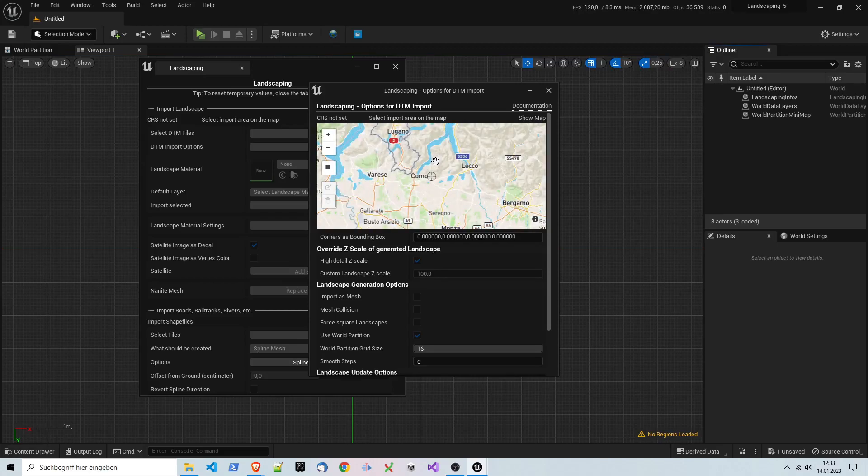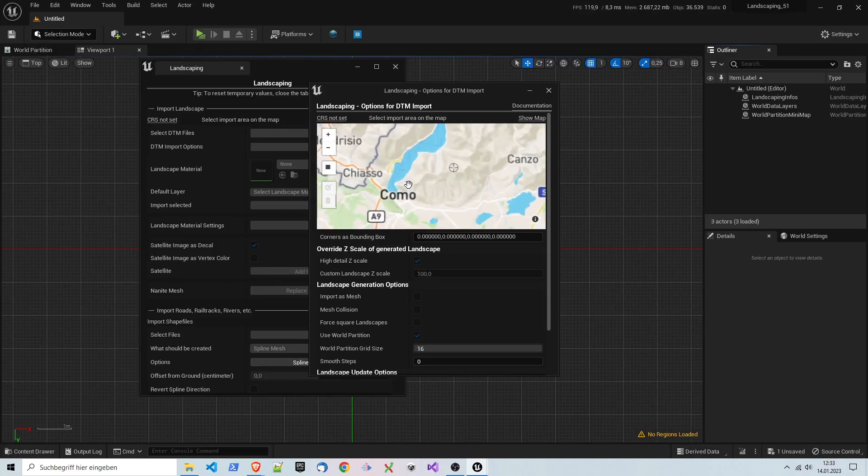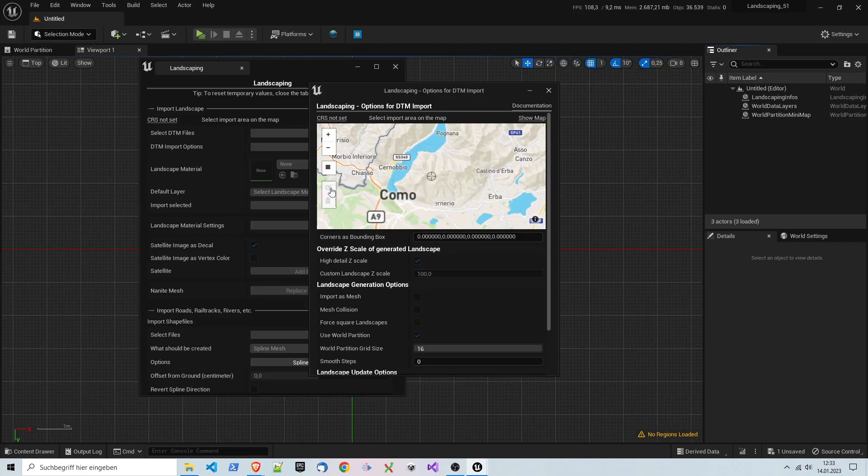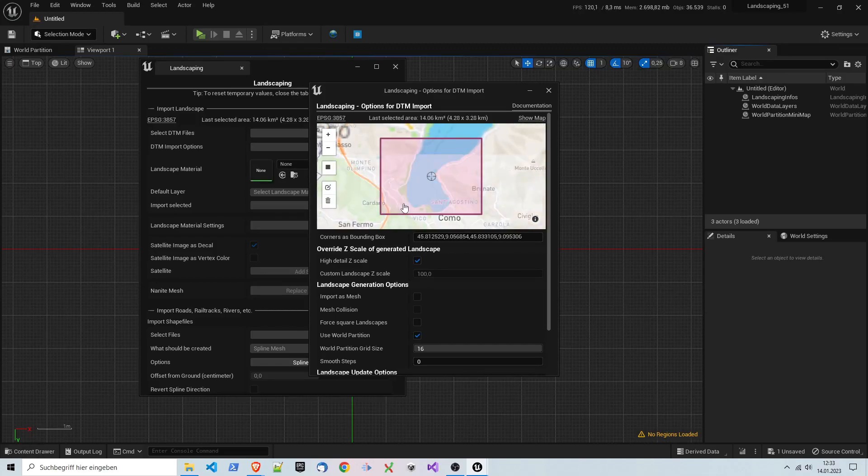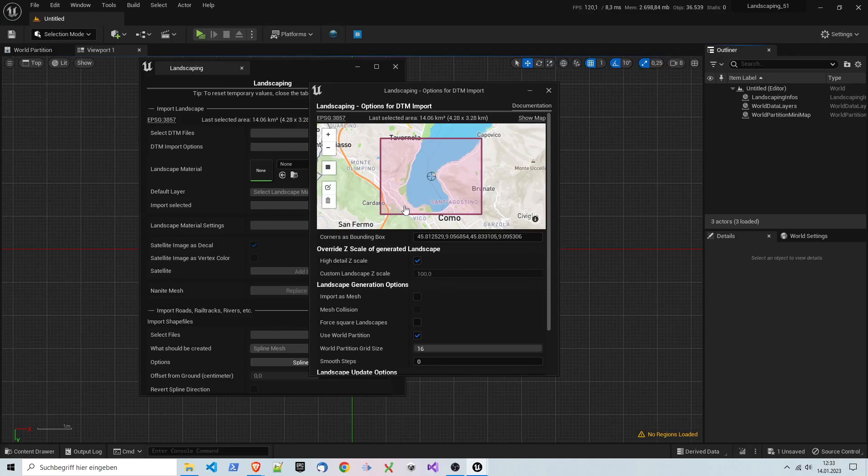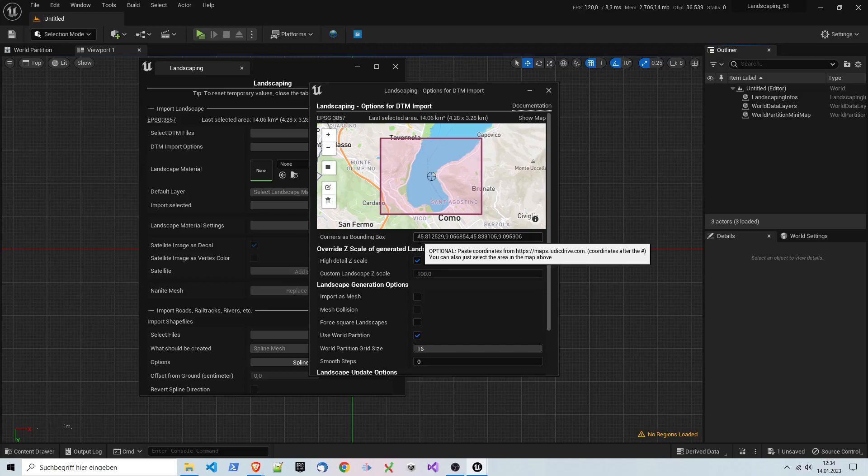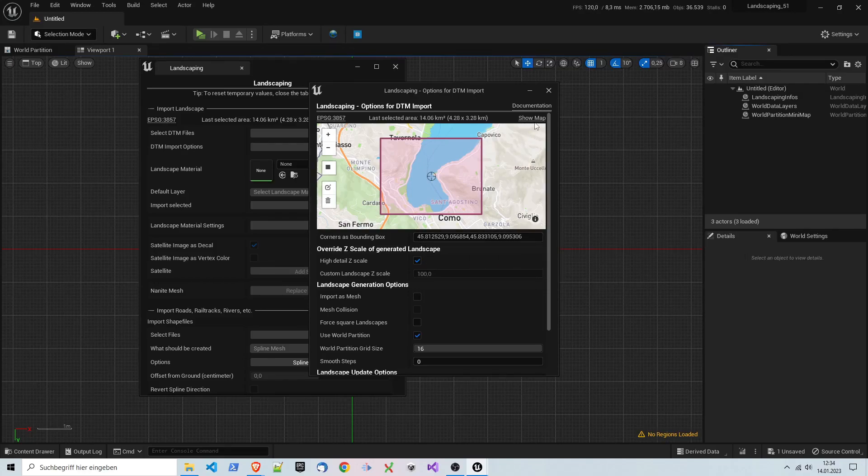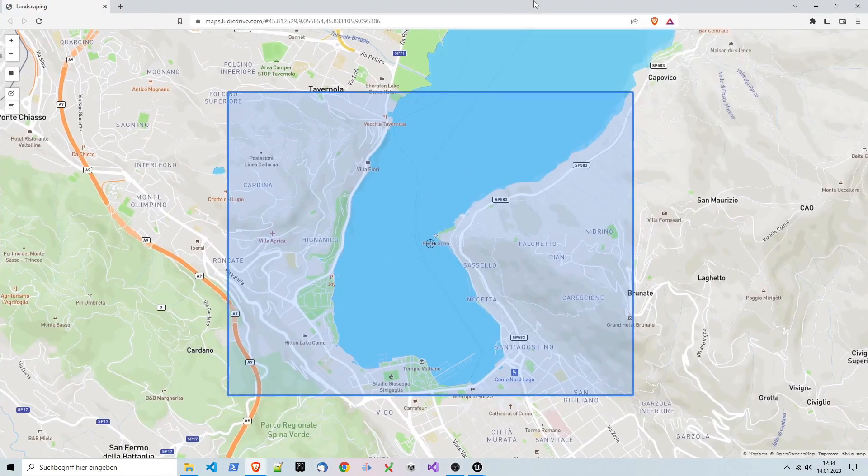Then for MapBox import, we go to DTM options. We will see the map, and we will find some interesting terrain. Might be in Switzerland or Northern Italy, like Como. Okay, why not? Then there is this rectangle tool. We just make this rectangle and we see 14 kilometers.